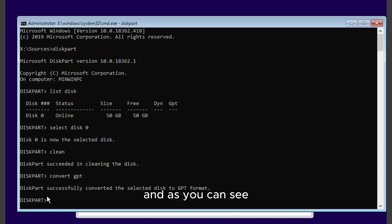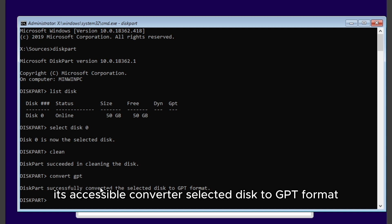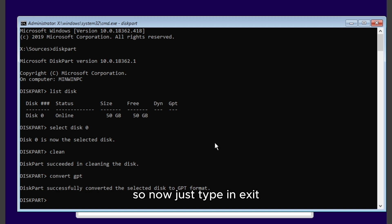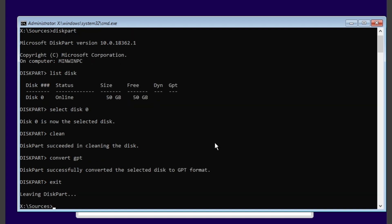And as you can see, it successfully converted the selected disk to GPT format. So now just type in exit, and then type exit again.